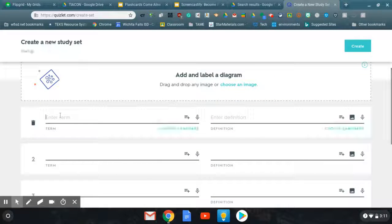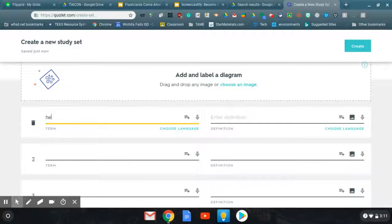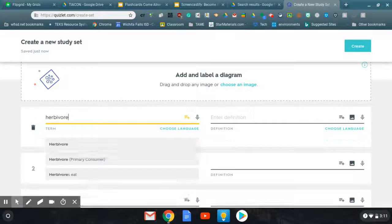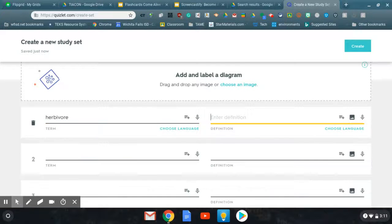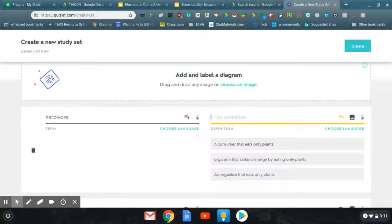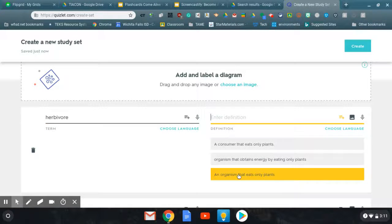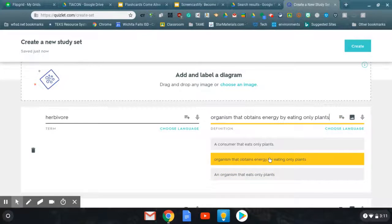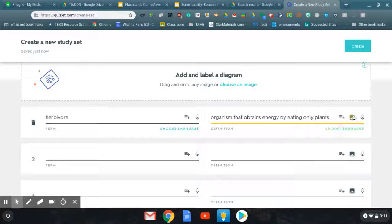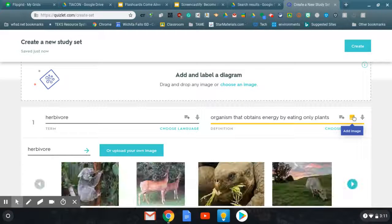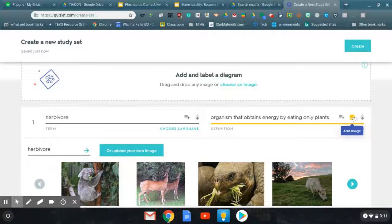Go down here, enter a term: herbivore. It'll populate definitions for you, which is really cool. Also, you choose whichever one you want, or you can type your own.